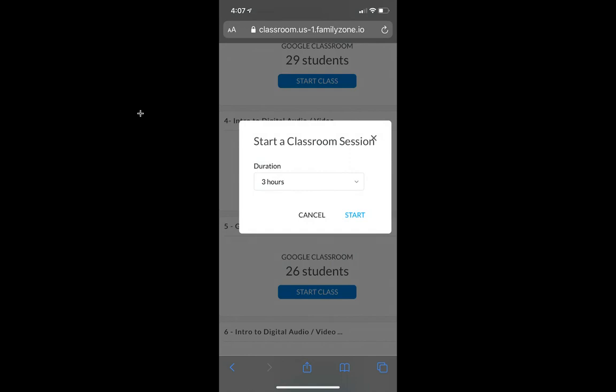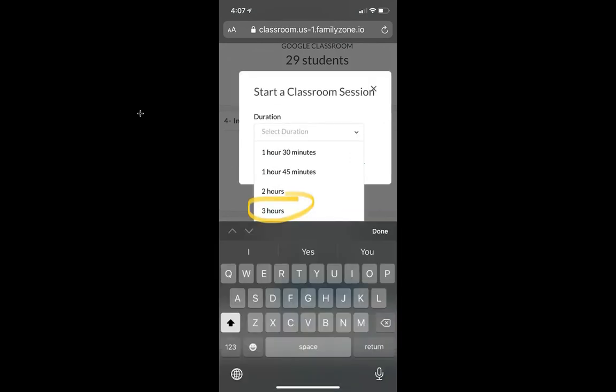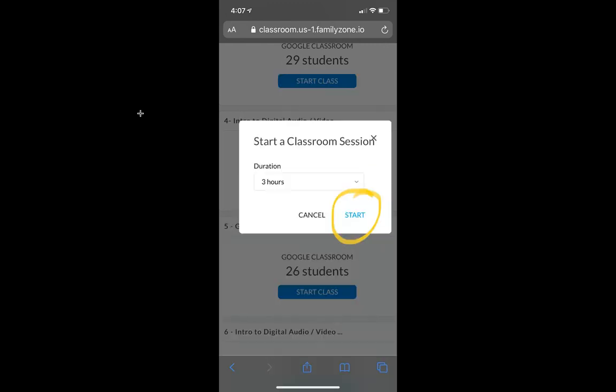Next, I'll choose a session length. They recently added three hours. Then click Start.